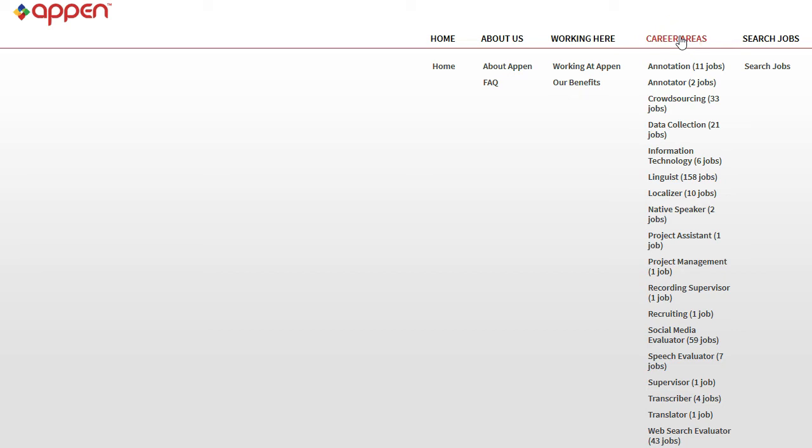And also, it's hard to find a full-time job at Appen, but there are a lot of part-time jobs there. So if you're looking for a full-time job, this might not be for you, but if you're looking for something that you can do just a few hours or up to 20 hours a week, then this is perfect for you.